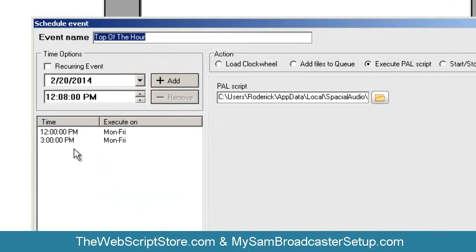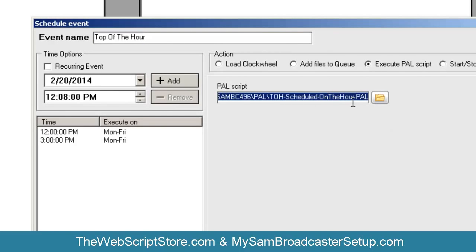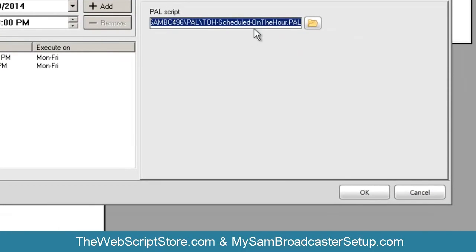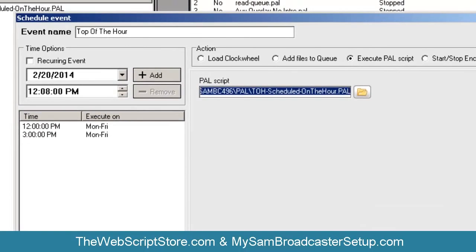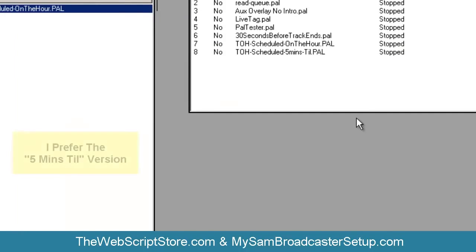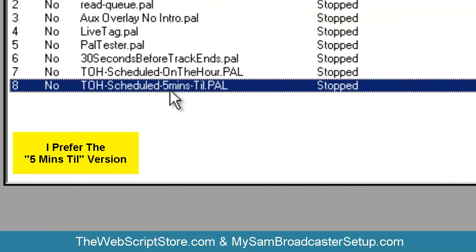Basically you're scheduling the specific hours you want the 'top of the hour on the hour' PAL script to run. If you don't want it to run at 1 o'clock, don't schedule it for 1 o'clock for that particular day — only schedule it for the hours you actually need. The on-the-hour version is a little tricky; there may be things that trigger before it has a chance to finish. I prefer to use the five-minutes-till version.